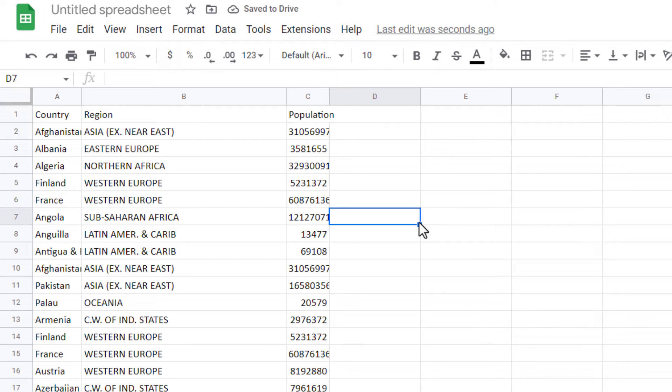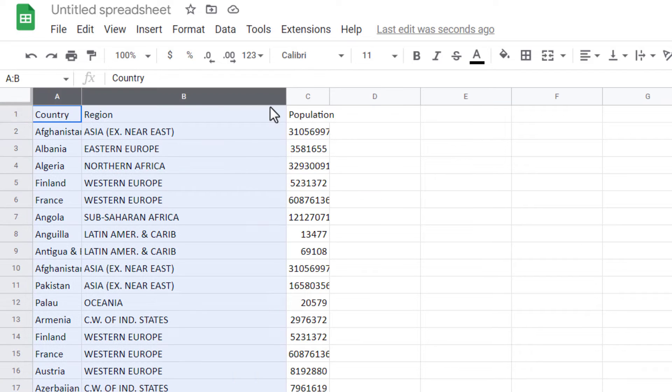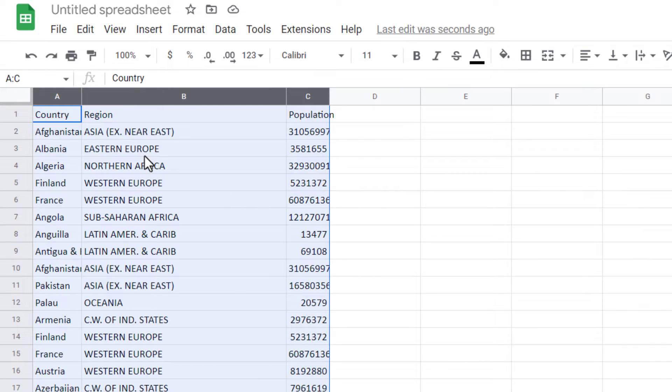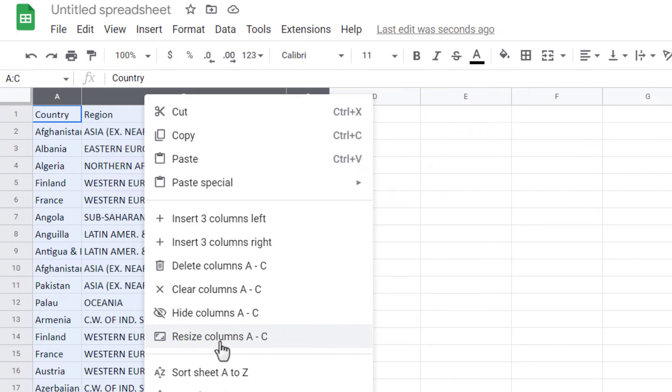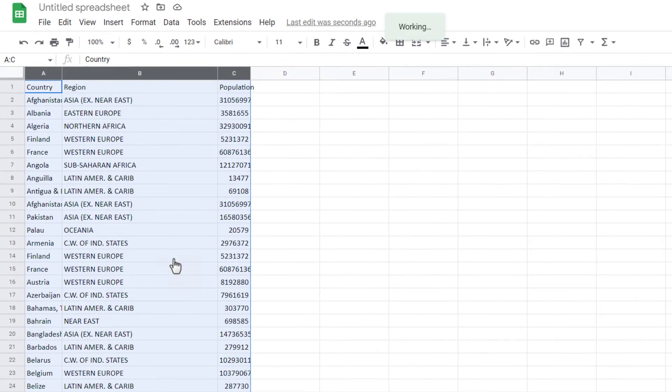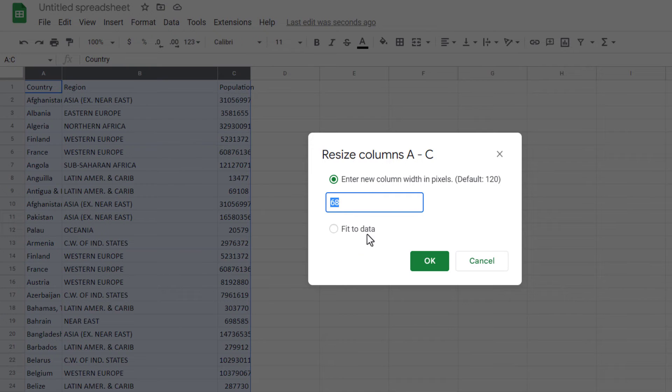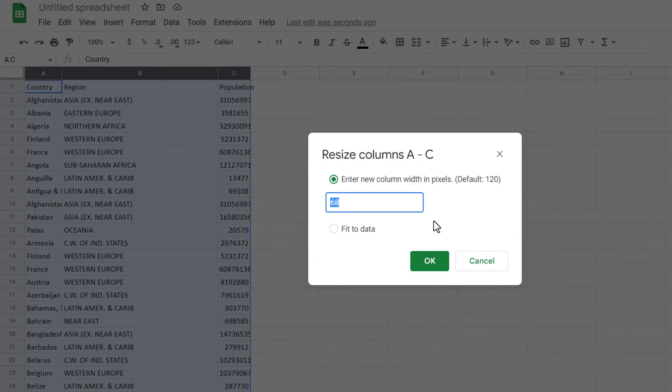I have columns that are not in the proper position. I select the columns. This time, I right mouse click and there is an option called Resize Columns. I click on it. In this pop-up window, there are two options. I can enter the width in pixel or choose Fit to Data.